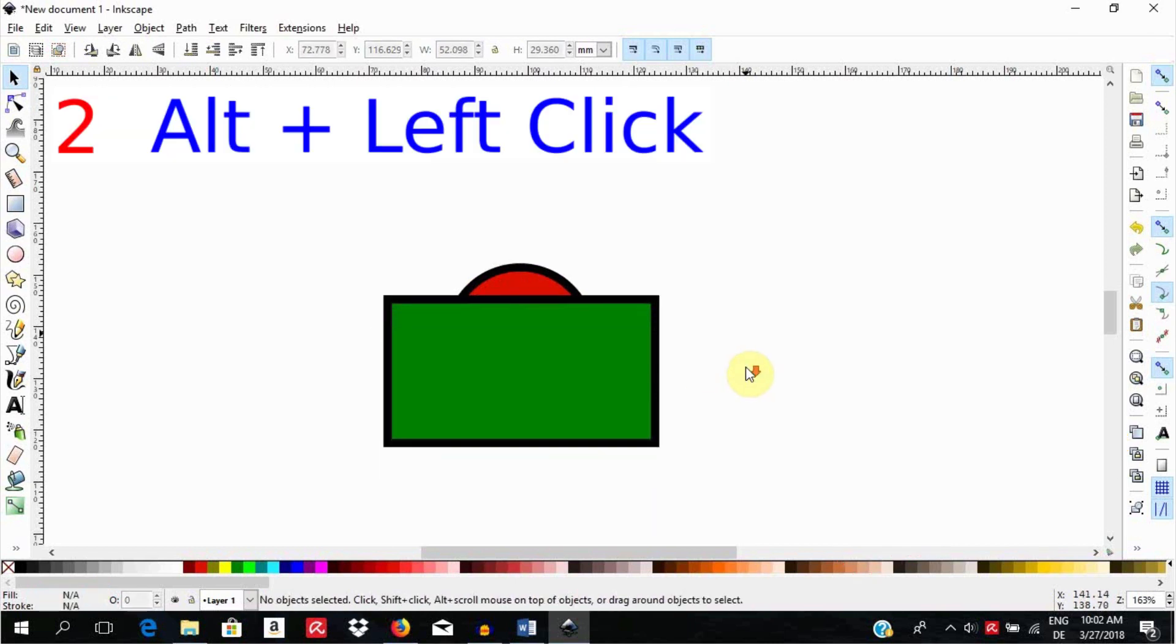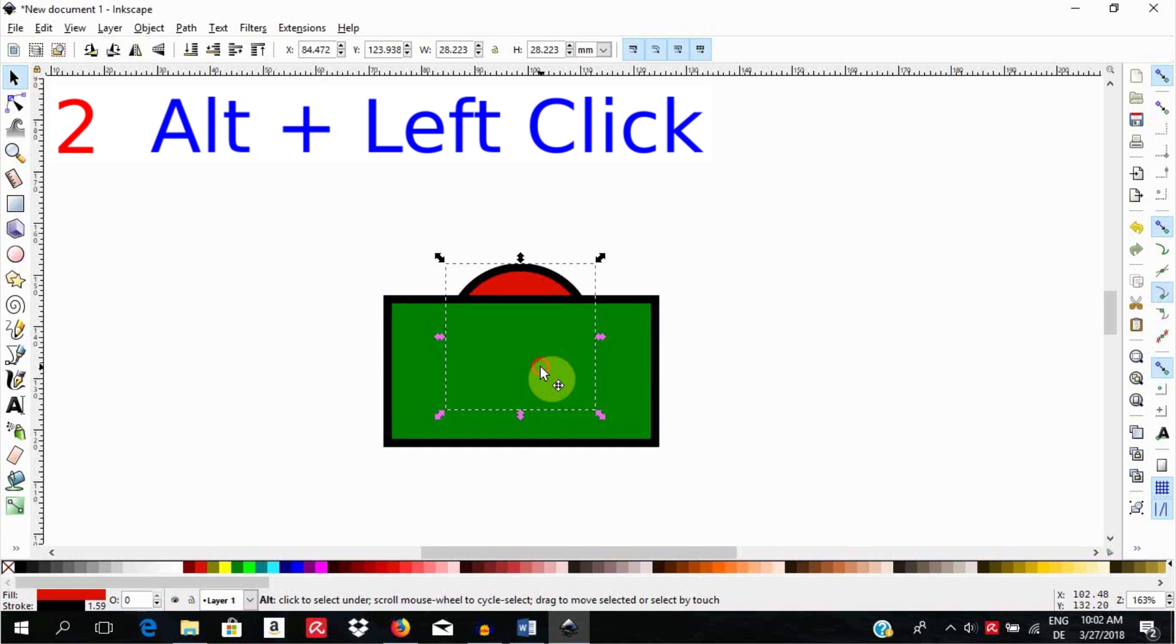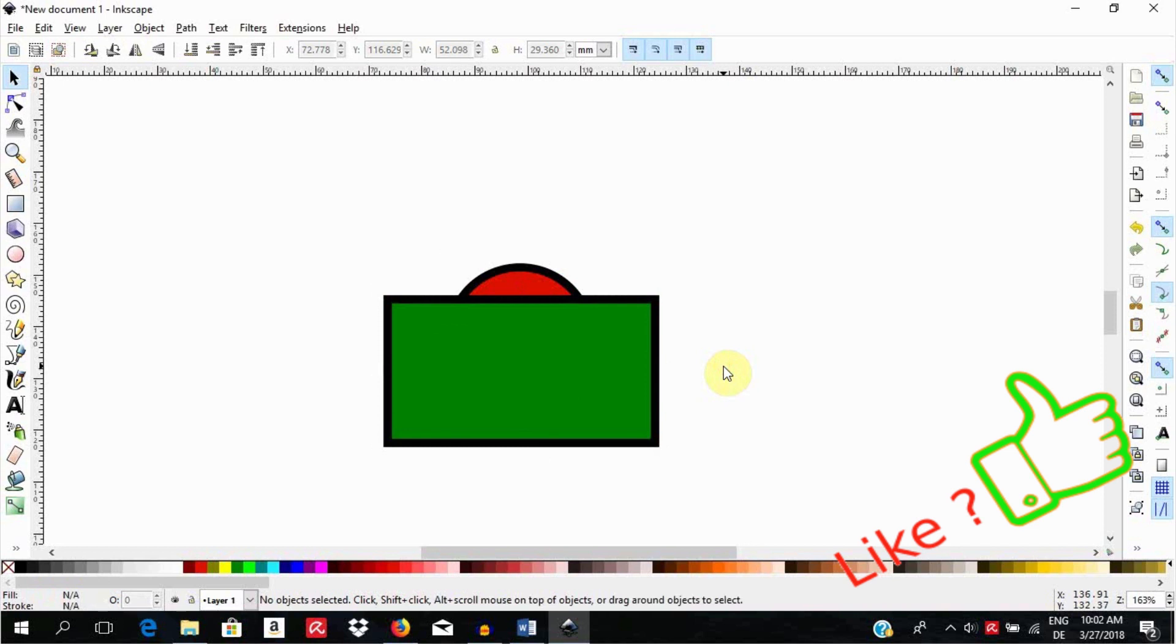The second way is to use alt and click on the object. Select the object on top then hold the alt key down and the one below. Click by the side to unselect all.